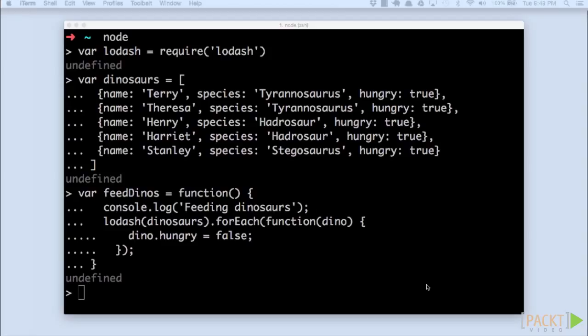It feeds the dinosaurs every time it is called. We really need to make sure our animals aren't overfed. Feeding should be no less than six hours apart. We need to throttle a function.